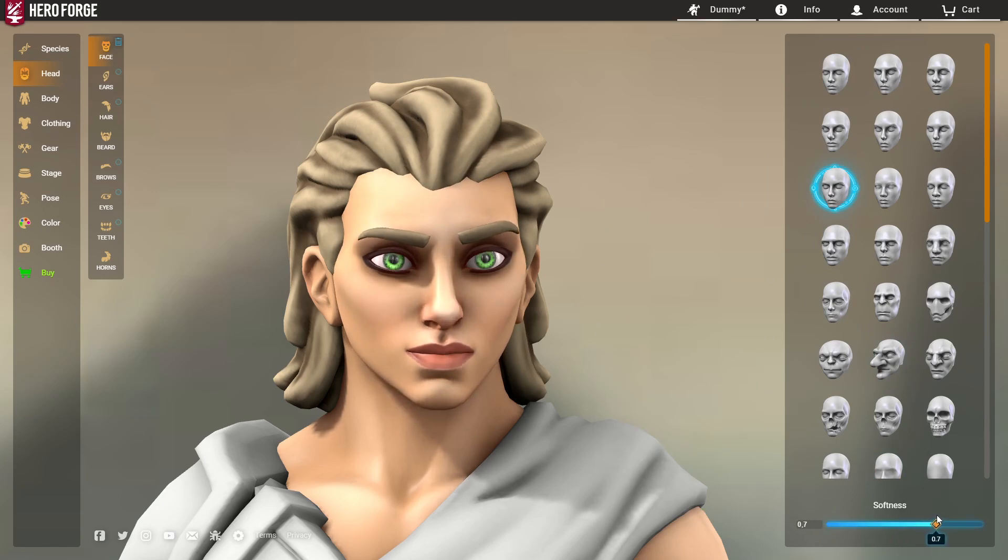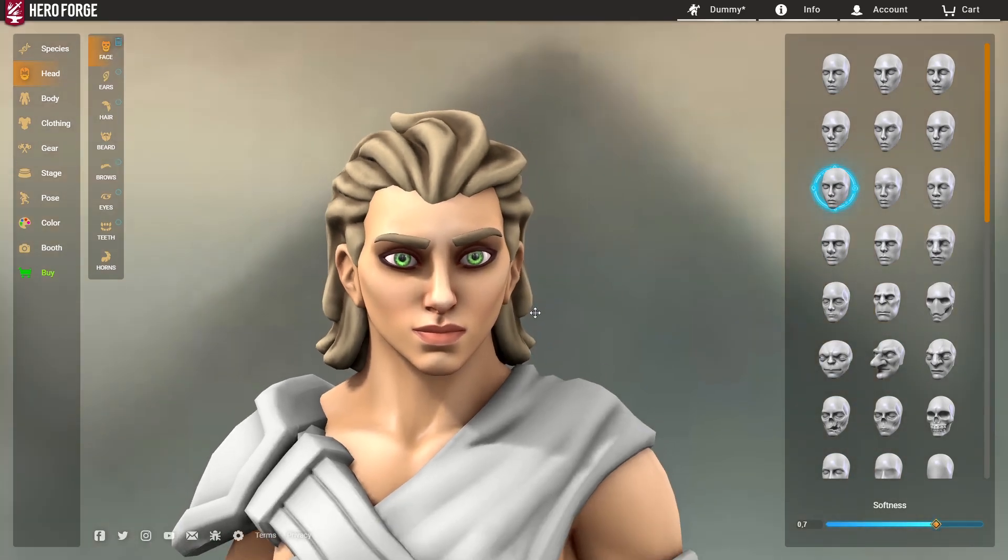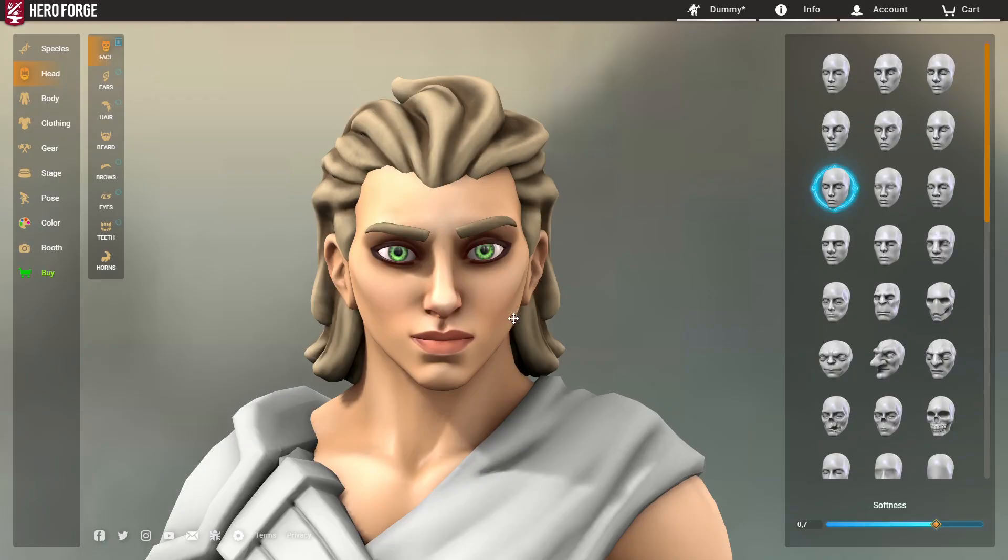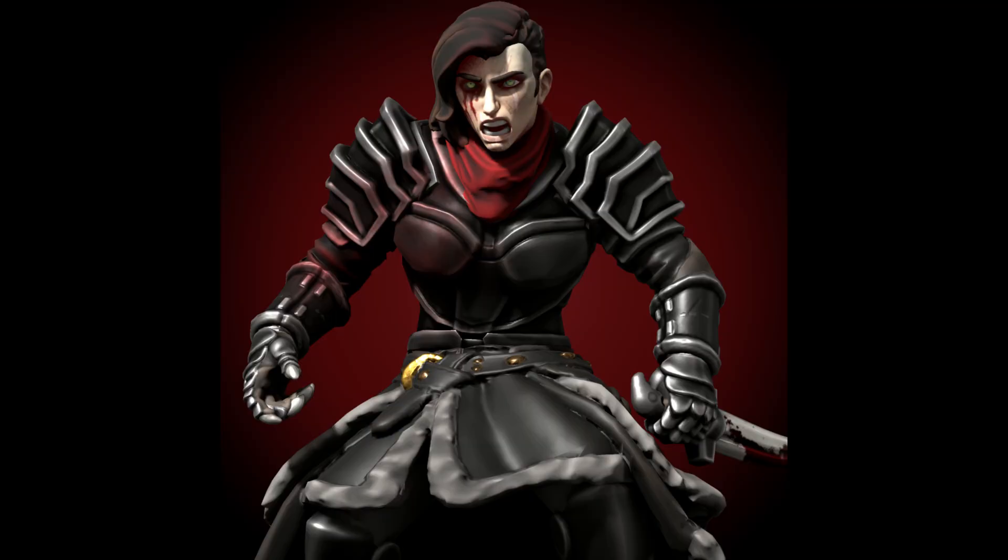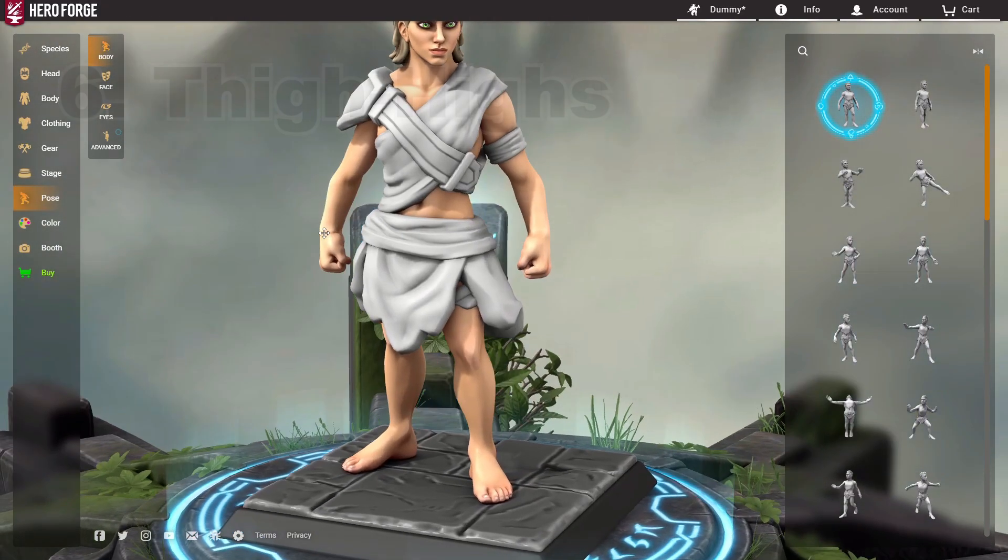It depends on what you're making. But I, at least, if I'm making characters that aren't quite so clear-cut, I like to mess around with the softness.